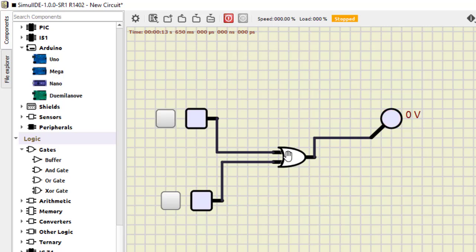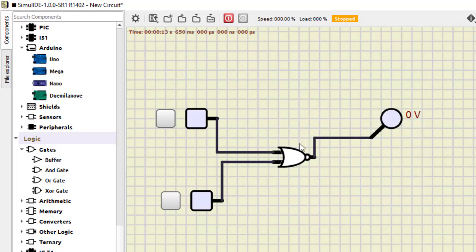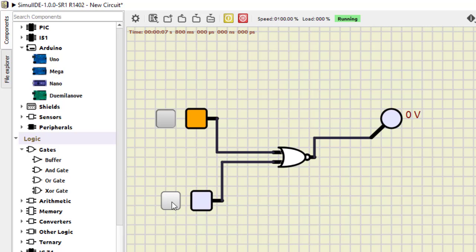Now right-click on the OR gate and select 'Invert Output' — this OR gate will become a NOR gate. You can see there is a bubble at the output, indicating NOR. Let us start: for zero-zero we are getting one, zero-one is zero, one-zero is also zero, and one-one is also zero. This is how we verify the NOR gate. AND is the opposite of NAND, and NOR is the opposite of OR.